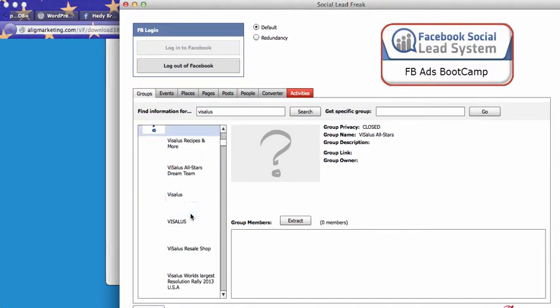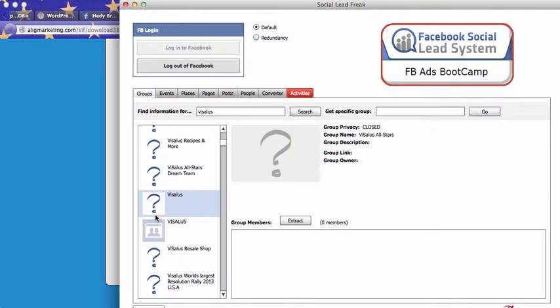As you can see, some of the Facebook groups have a question mark displayed which means the group is either closed or secret. You can access closed groups if you're a member of the closed group. So what you can do if you're interested in having leads from a specific group, you just go ahead, apply to be part of the group and then you will be able to obtain leads within this group.